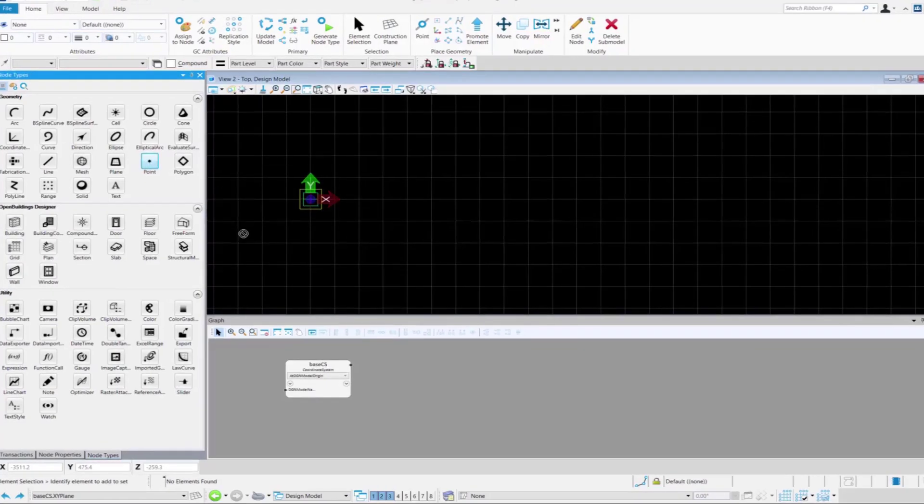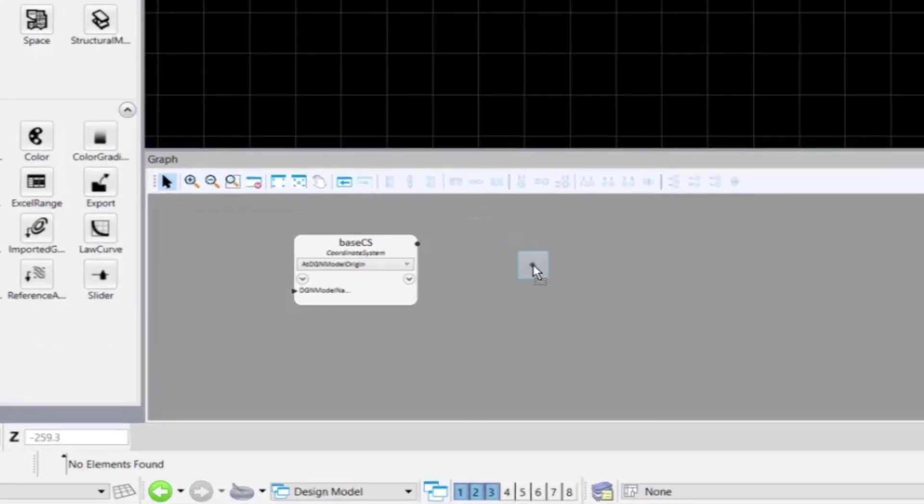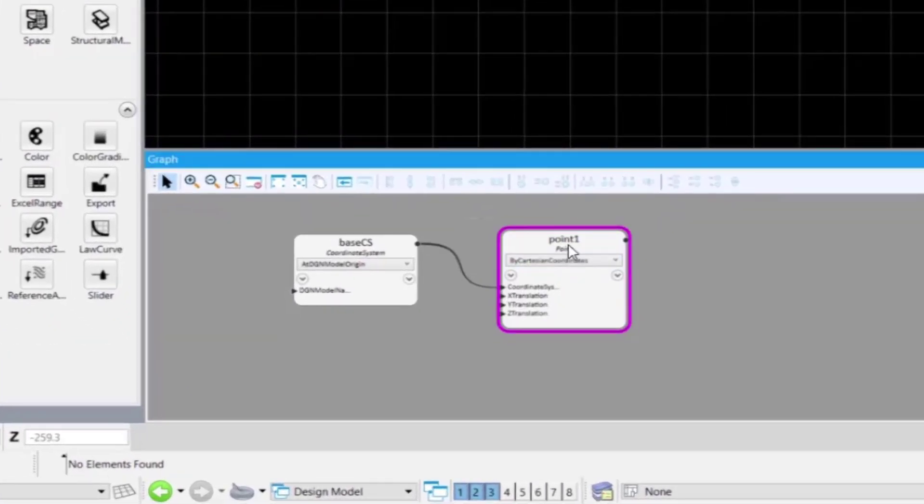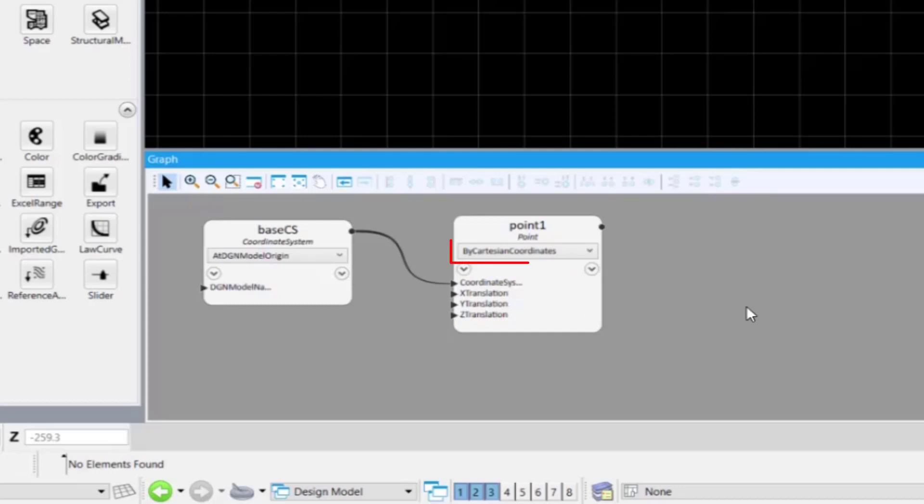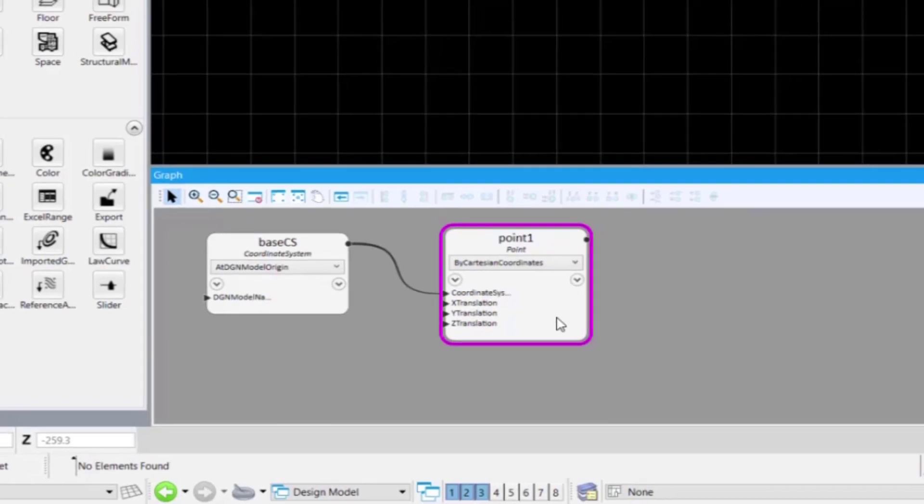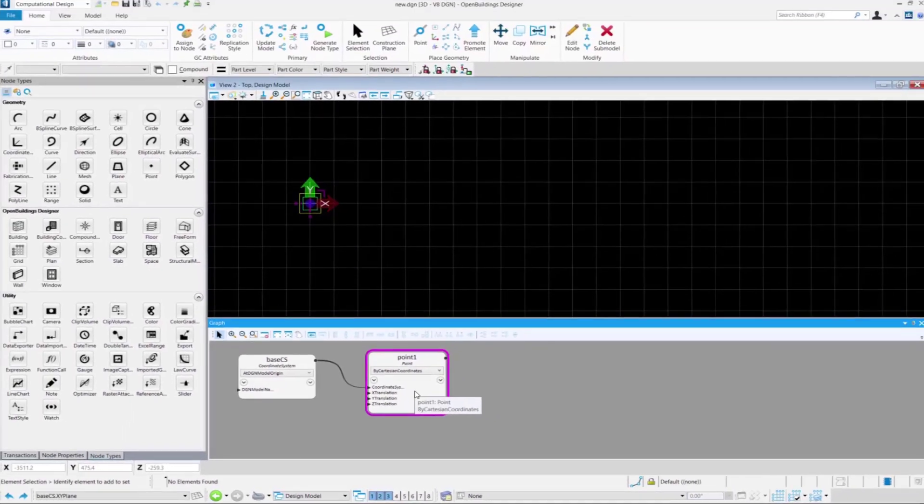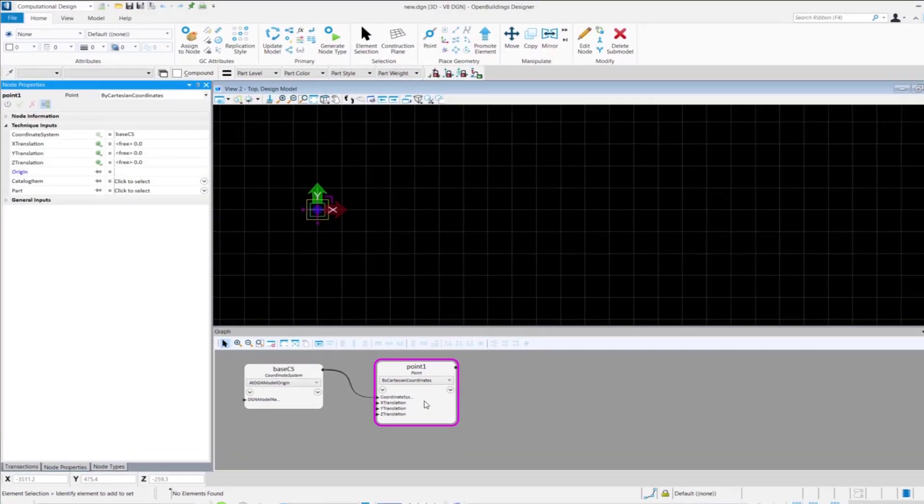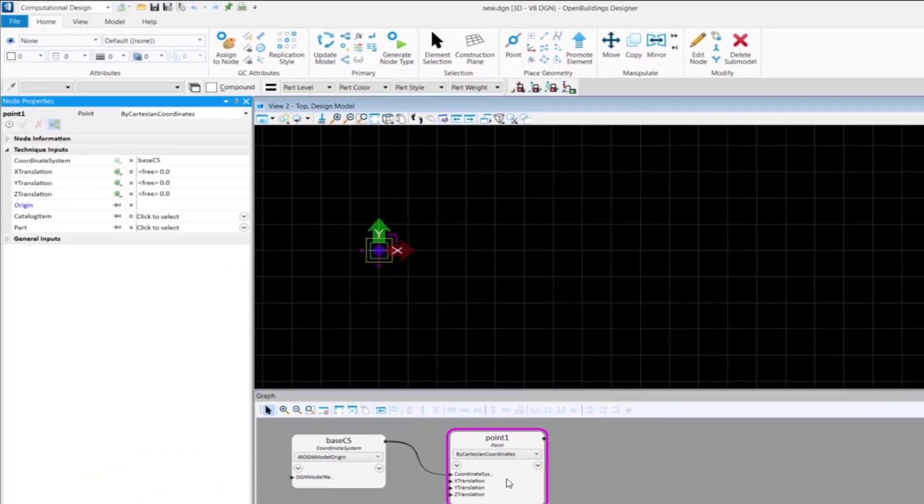From the node type window, drag and drop the point node to the graph. The technique is selected as by Cartesian coordinate. Double click on the node in the graph.